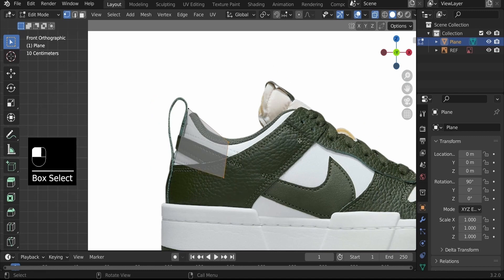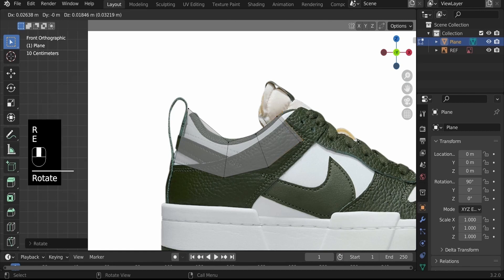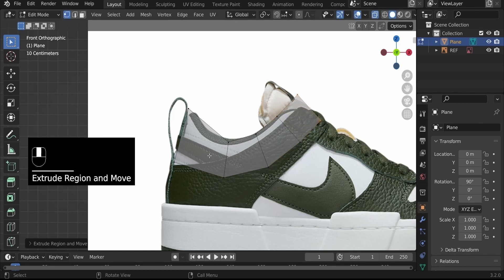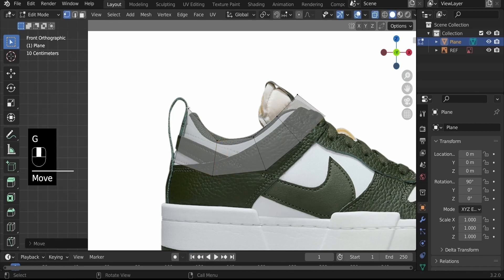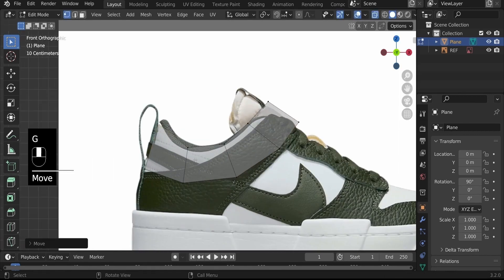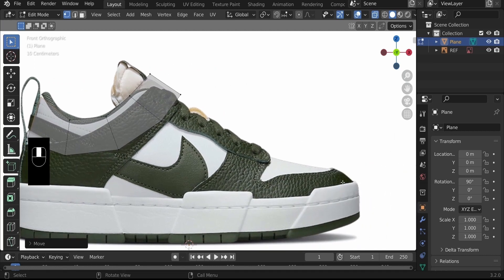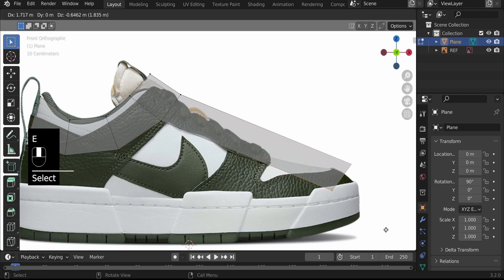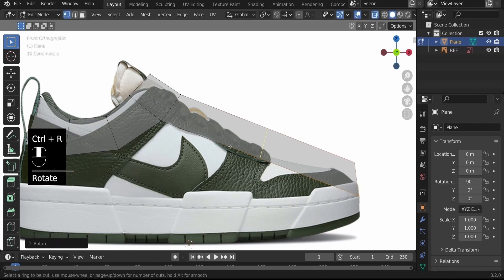The first thing we'll create is a flow of four faces at the top. E to extrude, R to rotate, extrude again, and then extrude one more time to create four faces. Try to make sure the faces are of similar sizes — it's not necessary but important to the structure. Select the last two vertices, E to extrude, then R to rotate, and Ctrl+R to add three loop cuts to create four faces here as well.